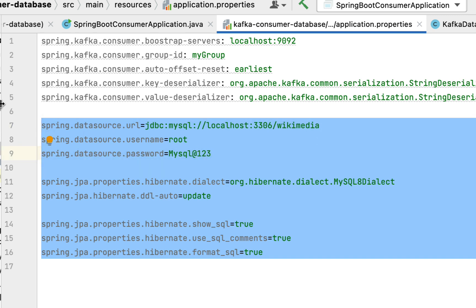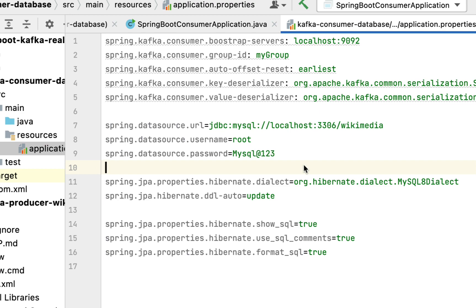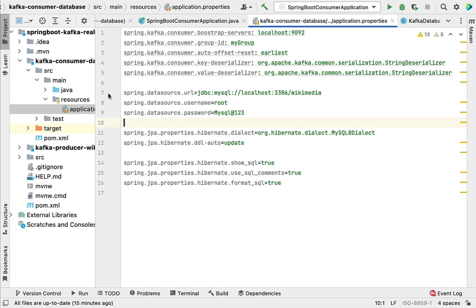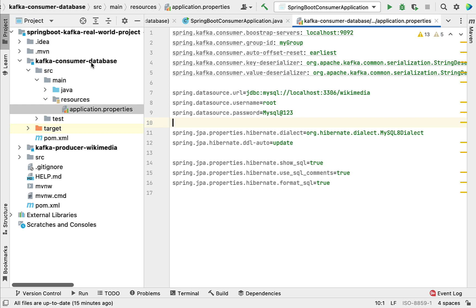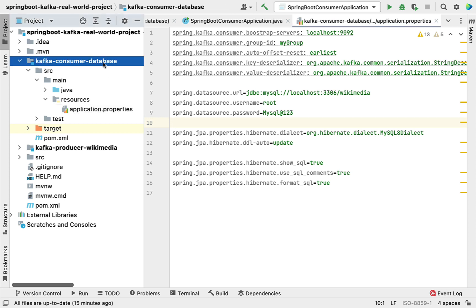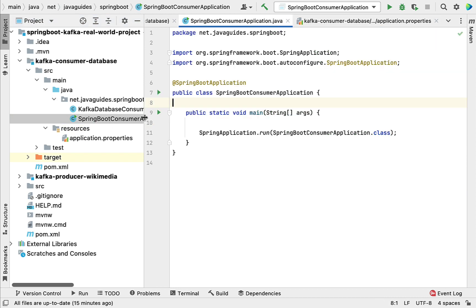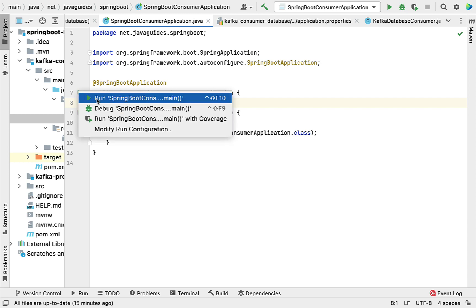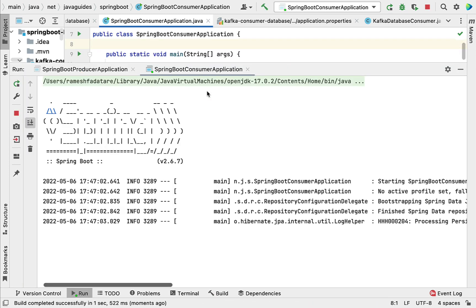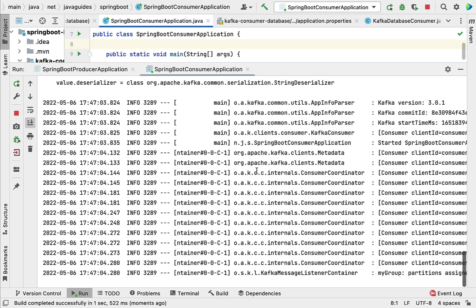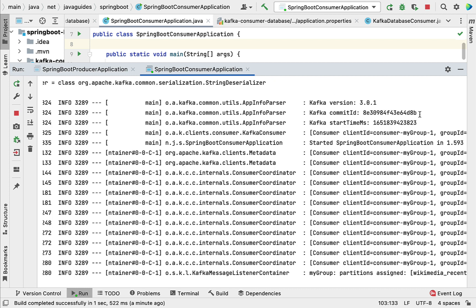Now let's run the Spring Boot application to verify whether it can connect to the MySQL database. Go to the main entry point class of the kafka-consumer-database project — that is the SpringBootConsumerApplication — and run it. You can see there are no errors in the console, which means we have successfully configured the MySQL database in our Spring Boot project. In the next lecture we will write code to save the data into the MySQL database.